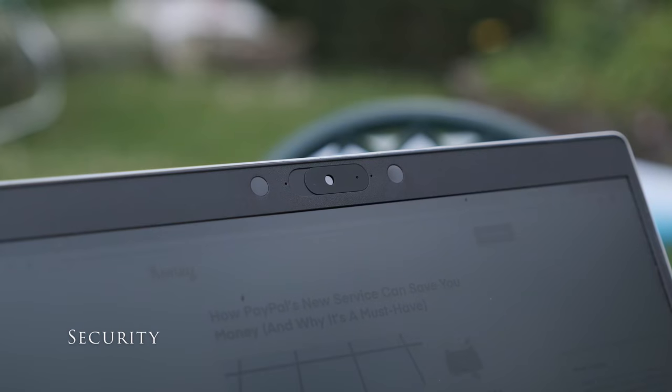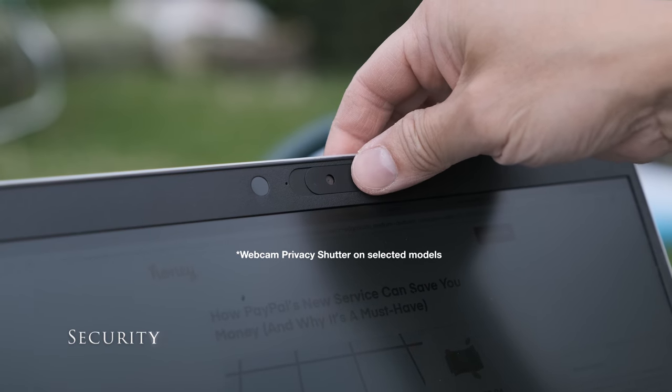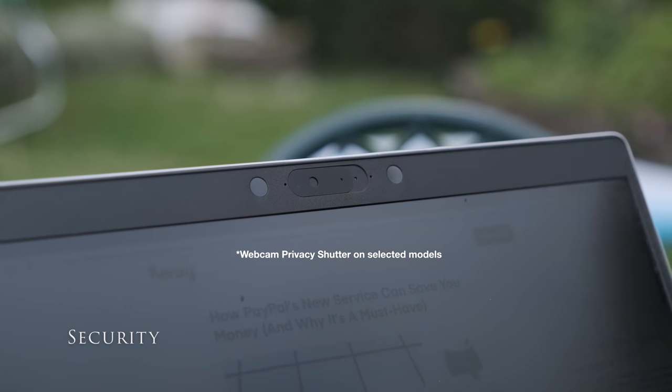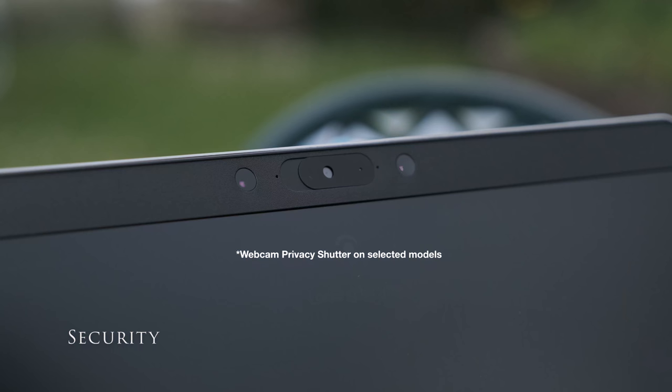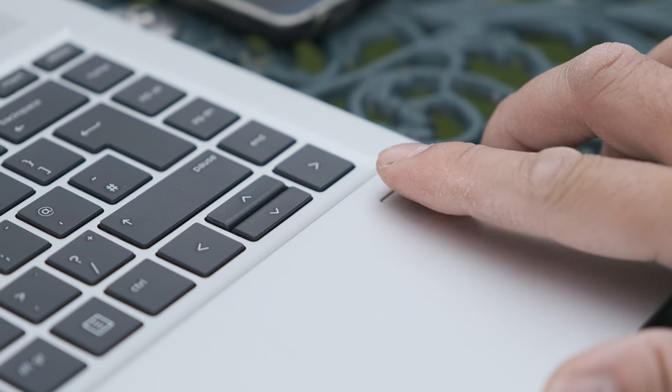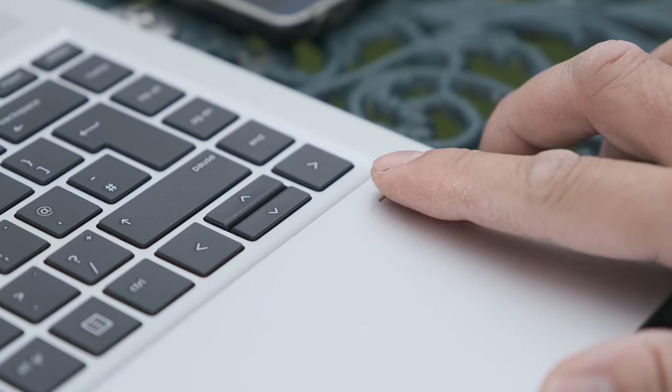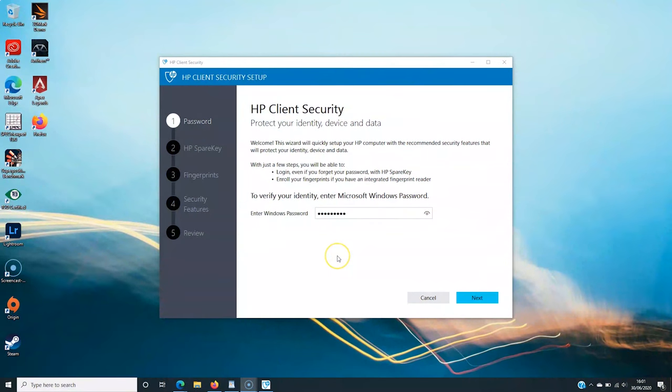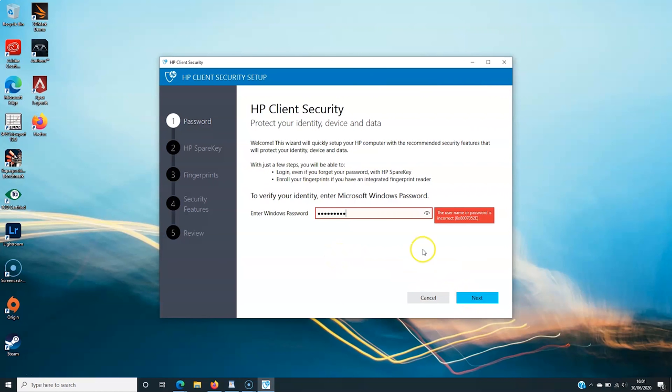Typically ProBook, this 445G7 comes with IR Windows Hello authentication, fingerprint sensor and TPM security chip. On the software side, there is the usual HP client security software to protect and secure your laptop.